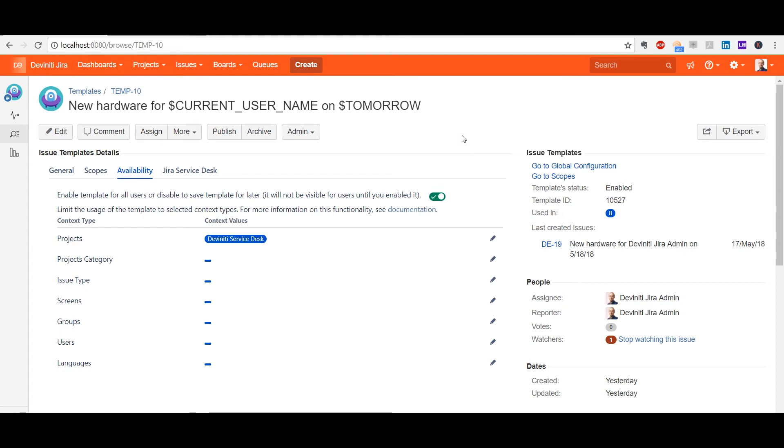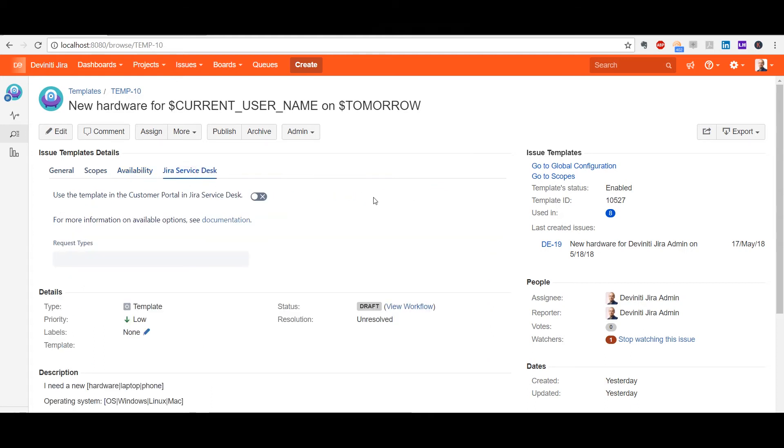The Jira Service Desk tab is only available to users who have installed Jira Service Desk, which is pretty obvious. In this section,